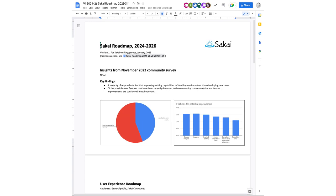A majority of respondents, 56% feel that improving existing capabilities in Sakai is more important at this moment than developing new capabilities. So 56% thought improving existing ought to be our priority.